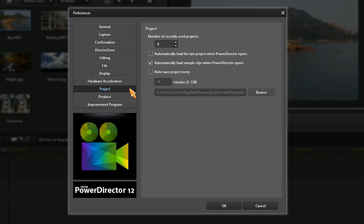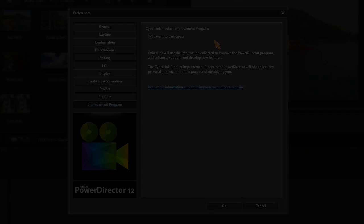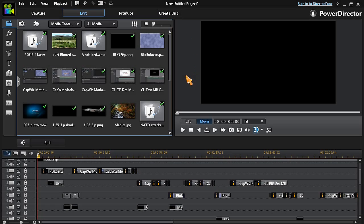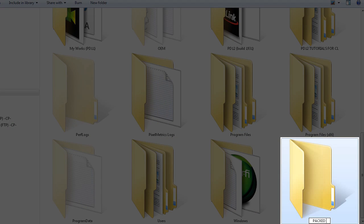You can also choose your auto-save backup options and even opt in to the PowerDirector improvement program. Another productivity feature is the ability to pack your completed project for archiving or portability. I prefer to first create a new folder somewhere on my computer.